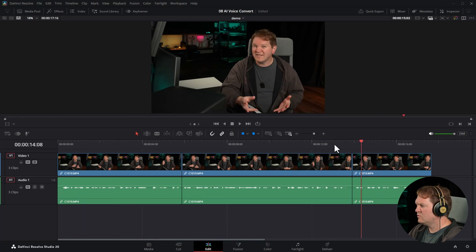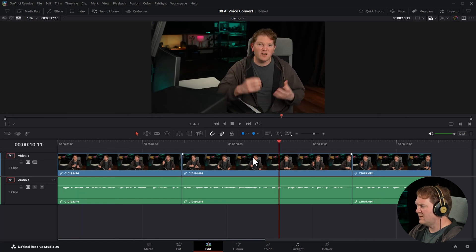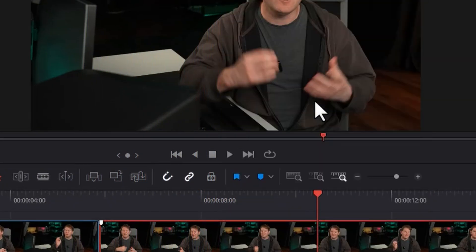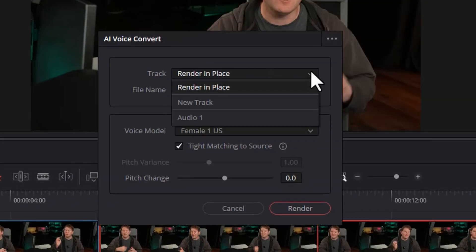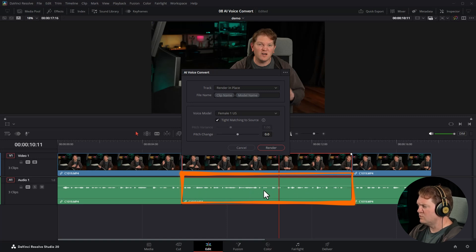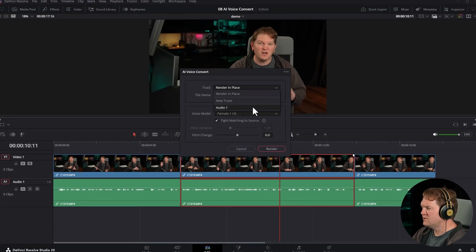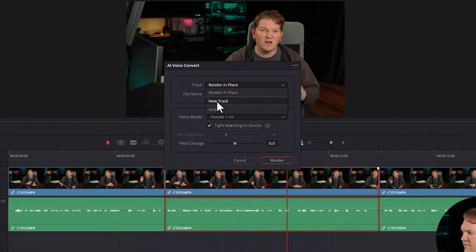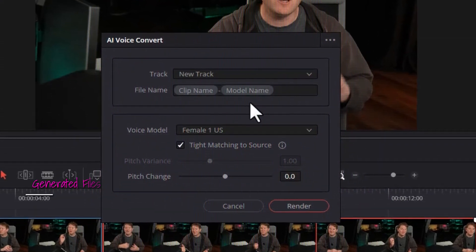Here's that intro that you just saw. Let's go and replace this middle section with a different voice. Select the clip, right-click and choose Voice Convert. For the track, choose where you want the new audio to be positioned. If you choose Render in Place, it's going to replace the audio on the same track that the source audio is from. If you have a specific track where you want it to go, you can choose that, or you can get DaVinci Resolve to add a new track — I'm going to do that.